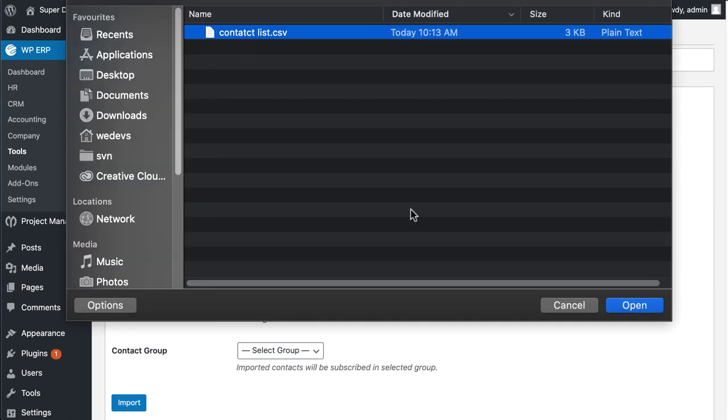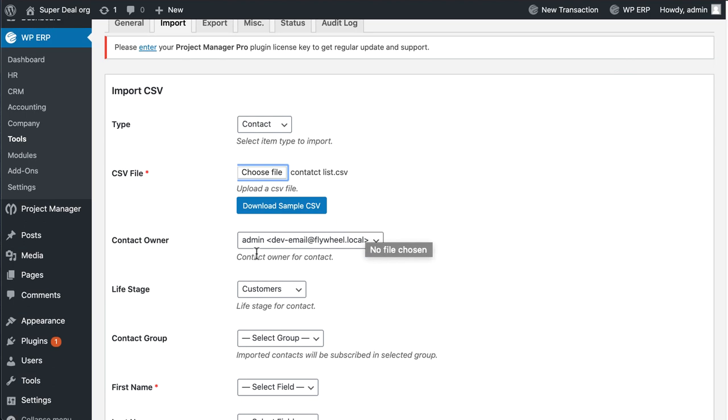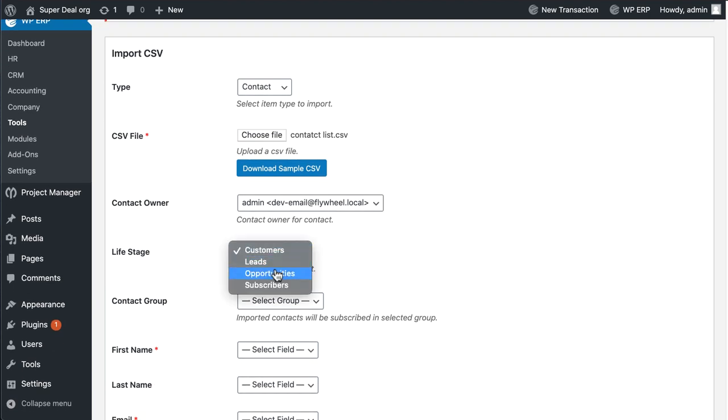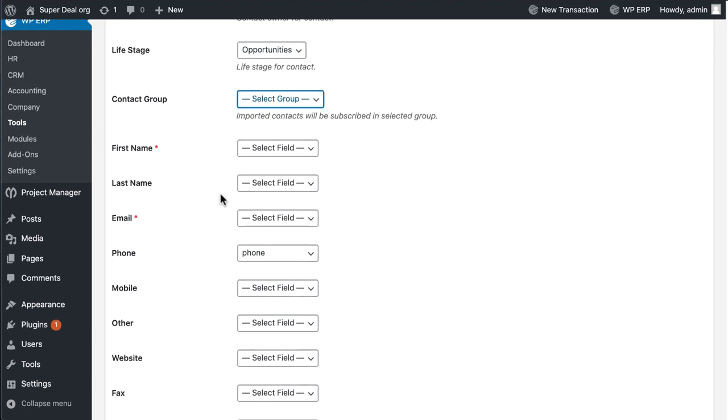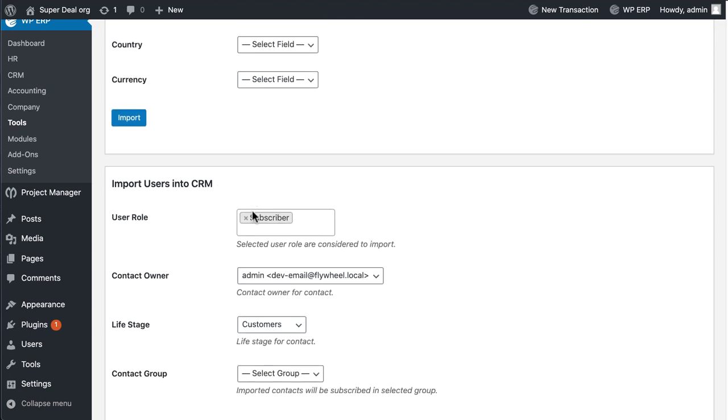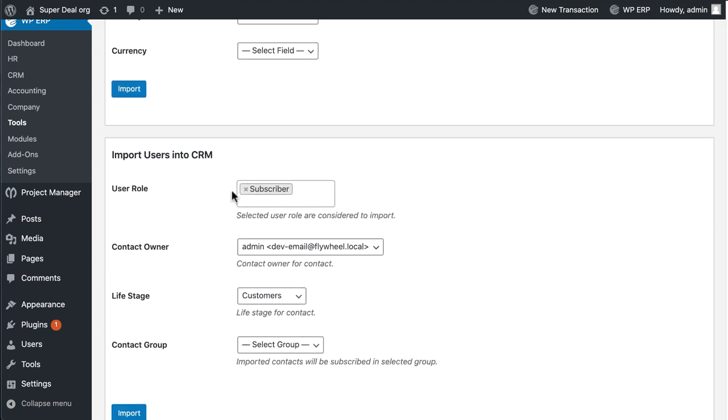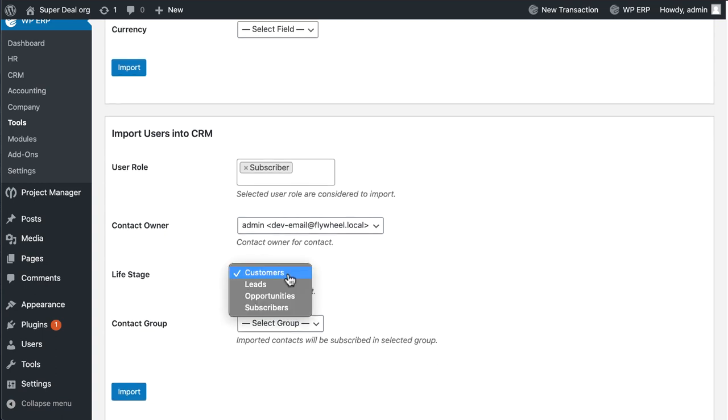Now set the life stages for the contacts. Scroll down slowly and you will find CRM settings for your contacts. Select user role, set contact owners for contacts, and set contact life stages.